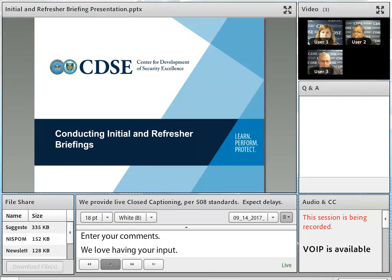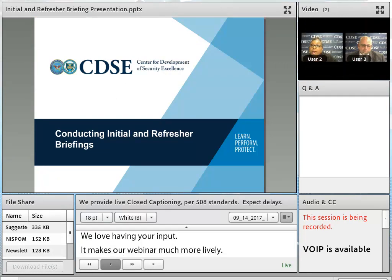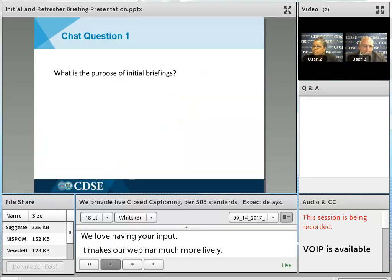It's time to dig into today's topic: conducting initial and refresher briefings. As a facility security officer, or FSO, this is one of your responsibilities according to the National Industrial Security Program Operating Manual, or better known as the NISPOM. It's an important part of the National Industrial Security Program.